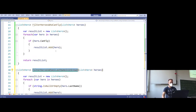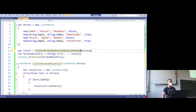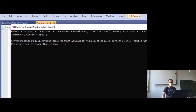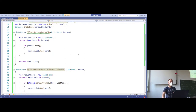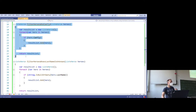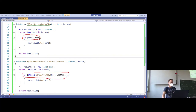Let's try it. FilterHeroesWhoseLastNameIsUnknown — I change that to FilterHeroesWhoseLastNameIsUnknown, and we should get back Homelander and Stormfront. We get back Homelander and Stormfront. So my question is: any ideas what we could change so that we only have a single method? I really don't like that code, because it doesn't make sense to have code that only differs in a single line.